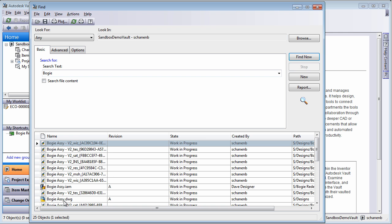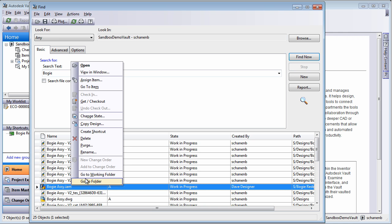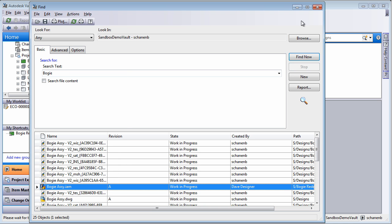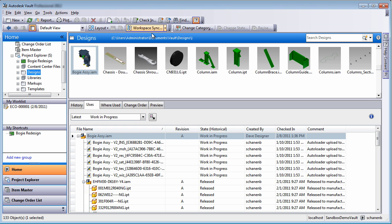Once you've found the design data you need, you can save hours of precious design time with this intelligent copy design functionality in Autodesk Vault software.